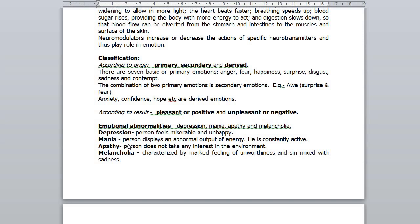In apathy, the person does not take any interest in the environment. He is neither excited nor depressed, but absolutely indifferent. Melancholia is a condition characterized by a marked feeling of unworthiness and sin mixed with sadness. So, in a nutshell, we have discussed regarding emotion and intelligence.